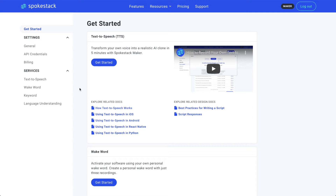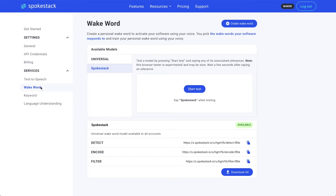From your account page, click Wake Word. You'll see the Wake Word models available to you in the spotlight. You can test them out from here — use the Start Test button and say one of the Wake Word's utterances. But that's not why we're here.